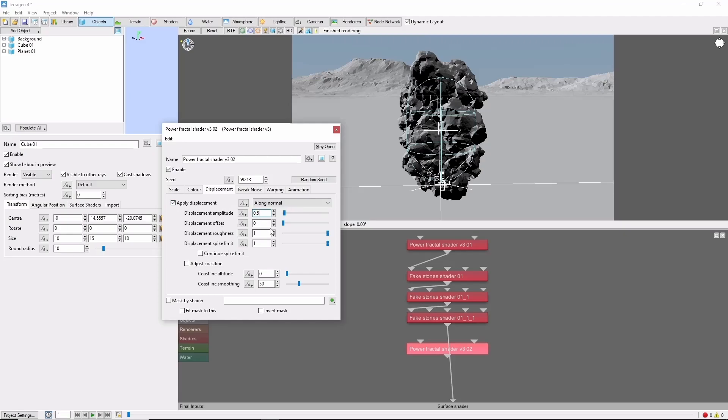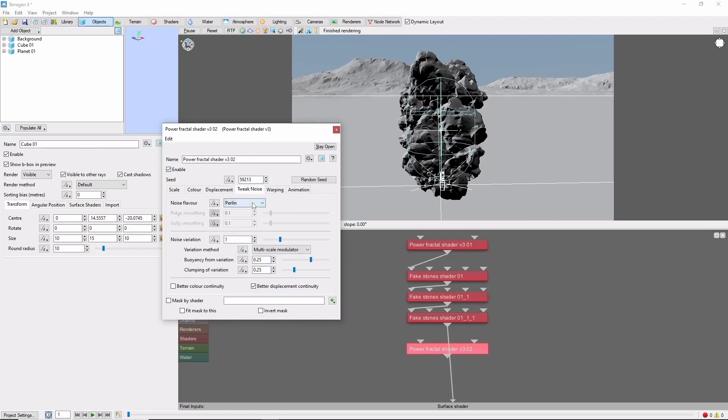Bring the roughness down a little bit to 0.7 and the spike limit to 0.6, and just to mix things up we'll set this to perlin ridges.